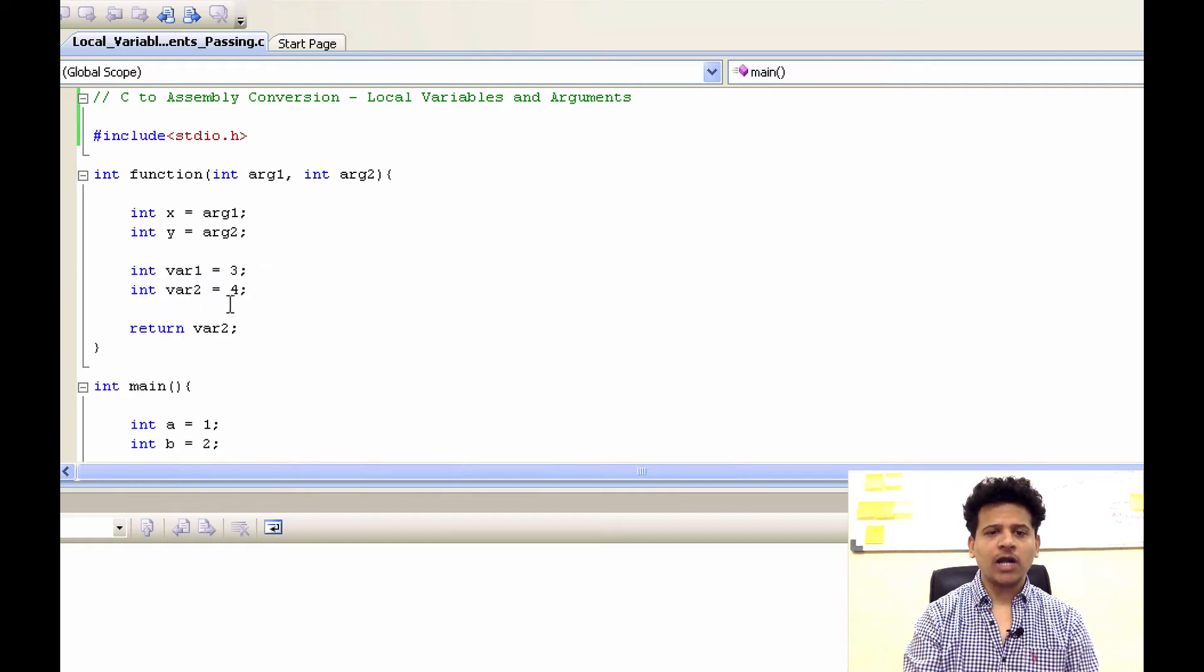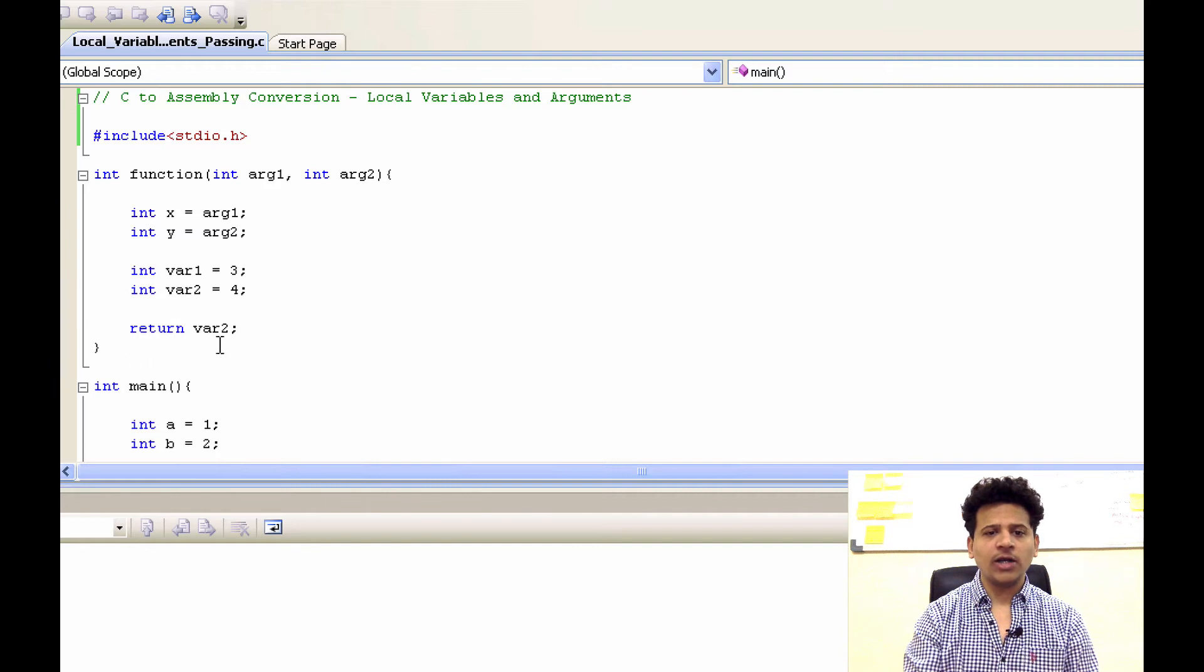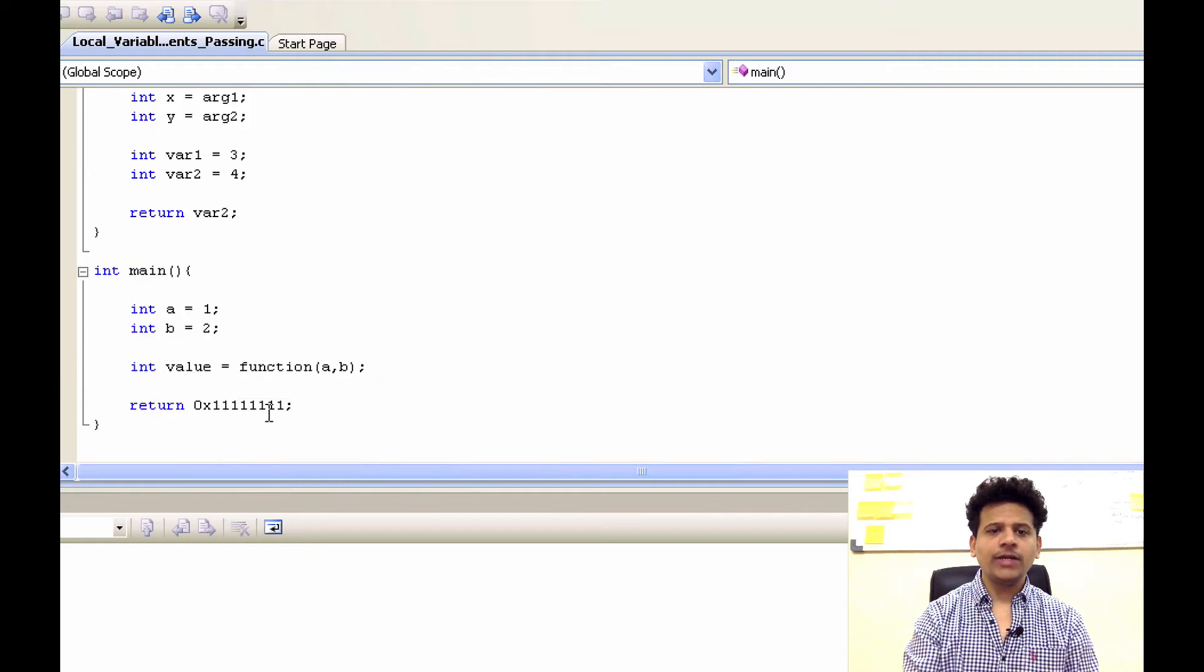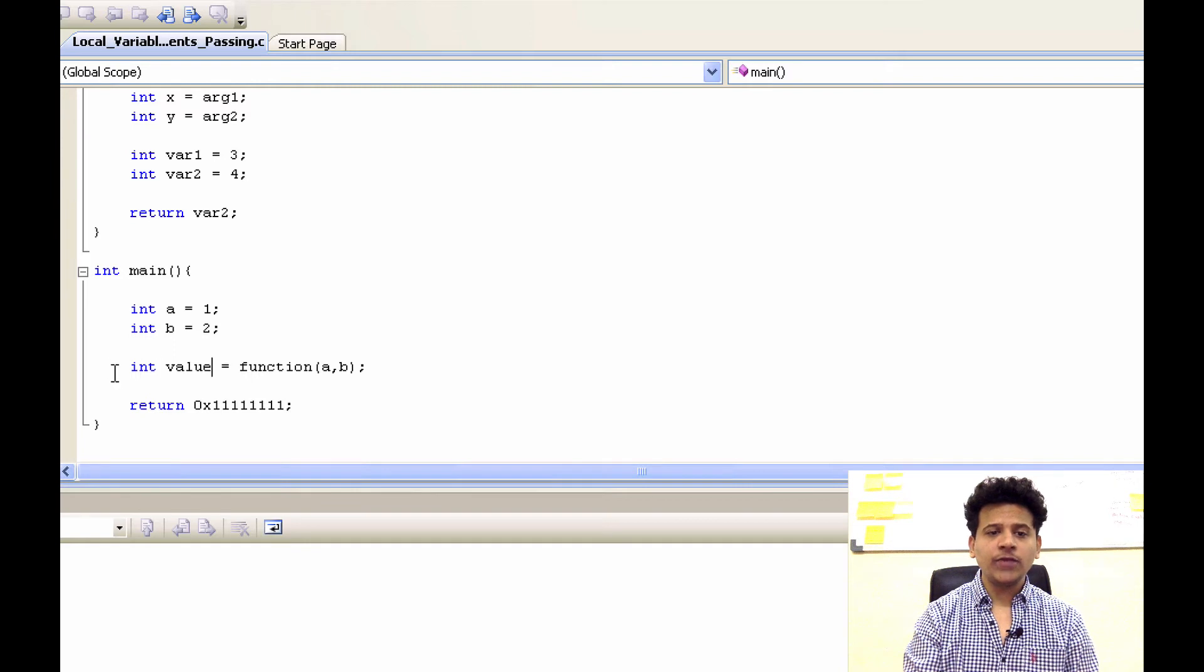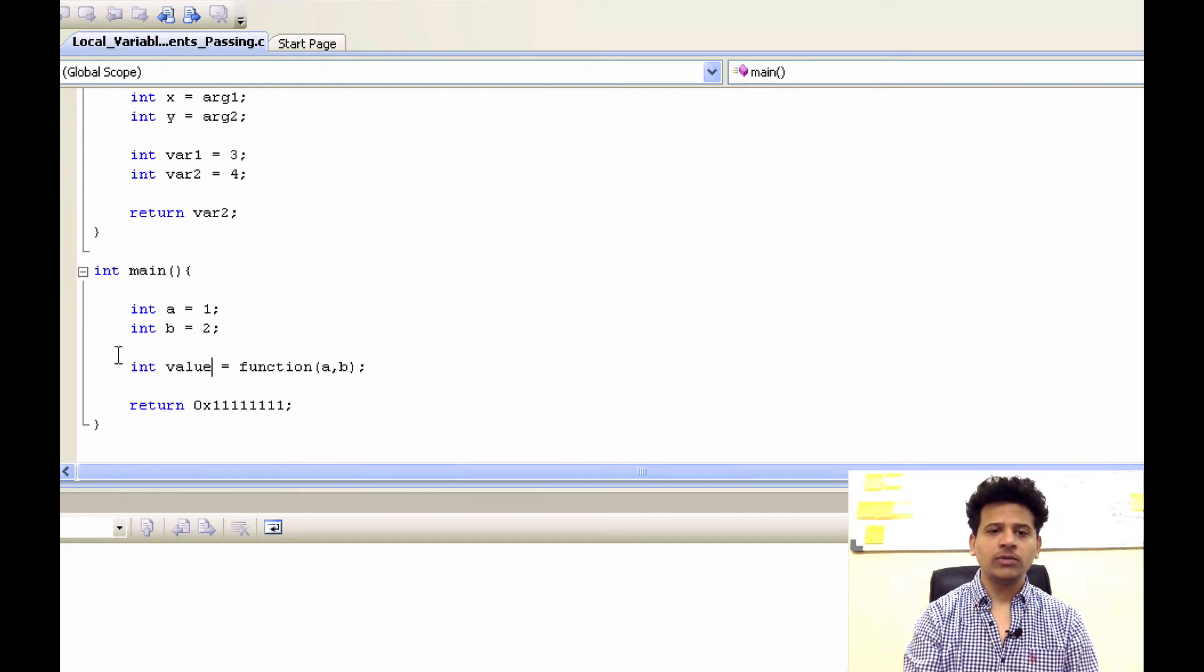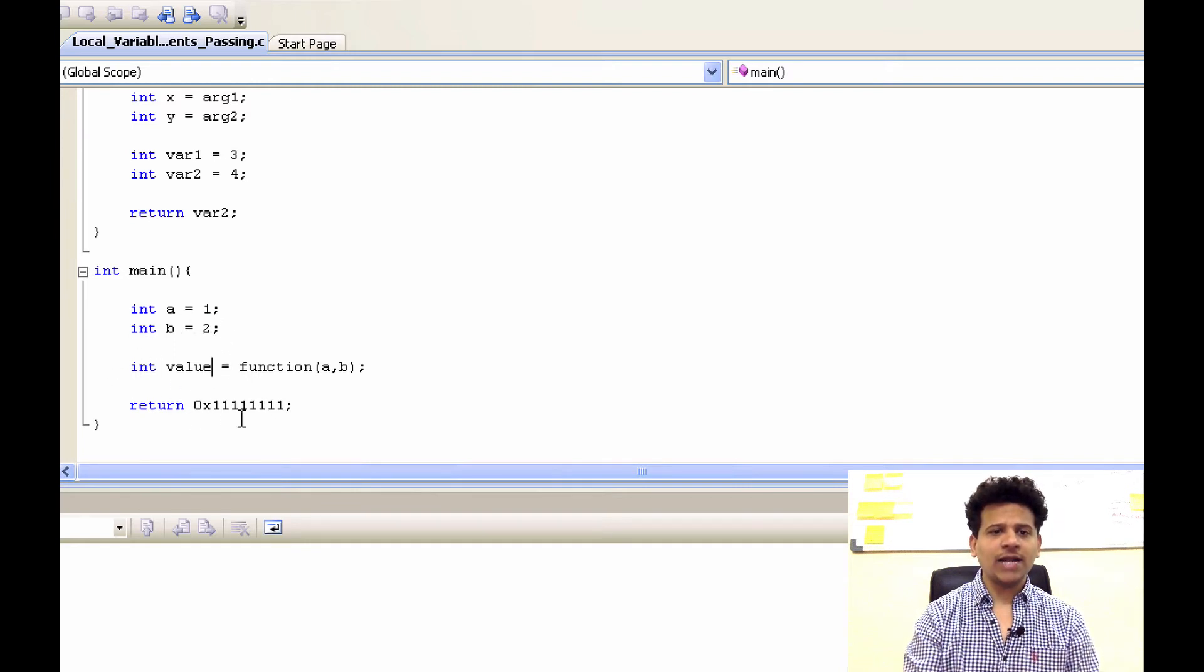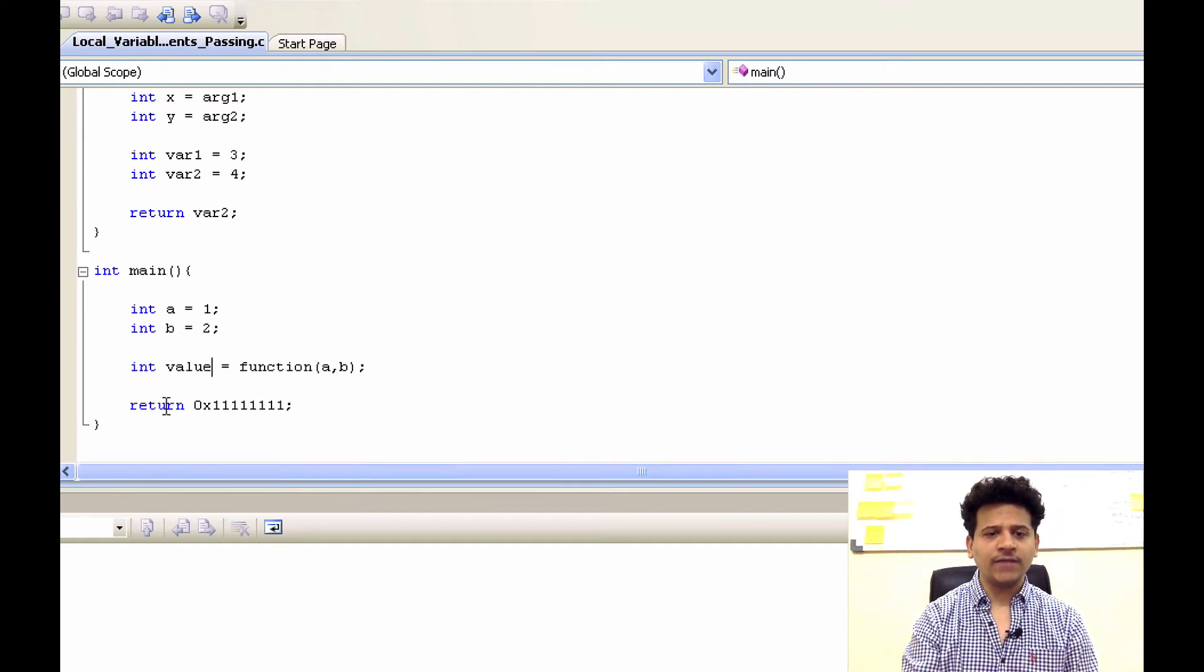second variable var2 equals 4 and when the function is returning with var2, we will return to the main and return value passed by a function. We will save that into the new integer known as integer value. After that main is returning with the ones and main is ending here.